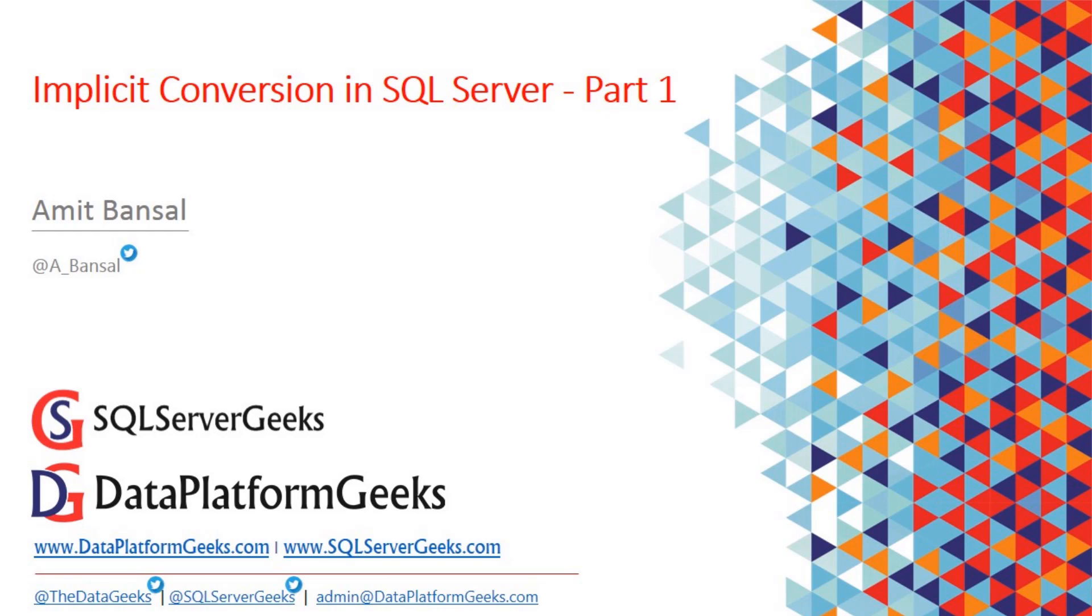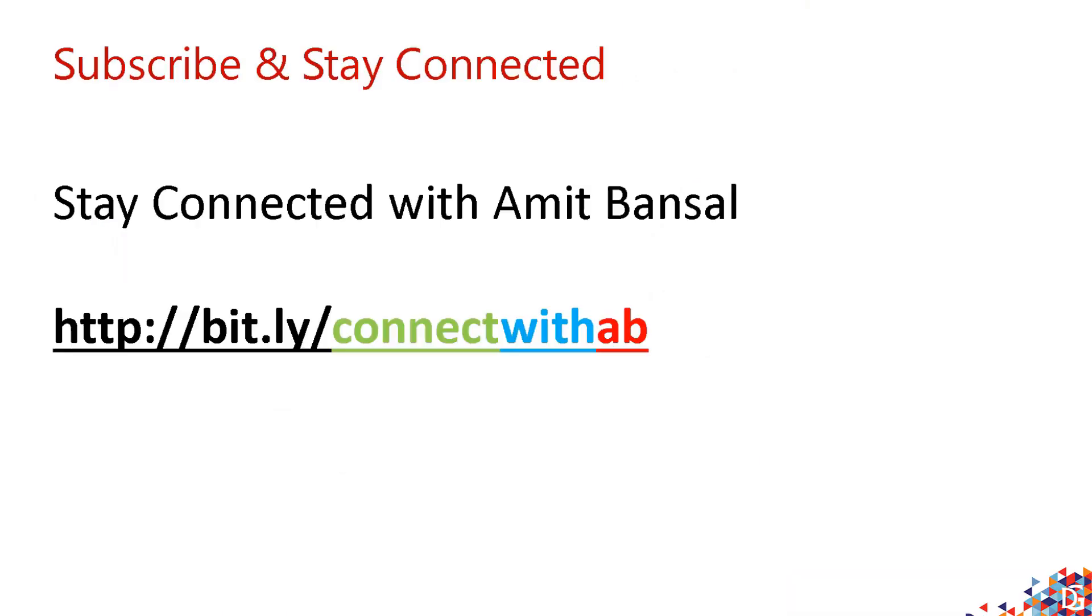This is what I'm going to show you in today's demonstration. Before I jump into the demo, let's quickly go through two or three slides.